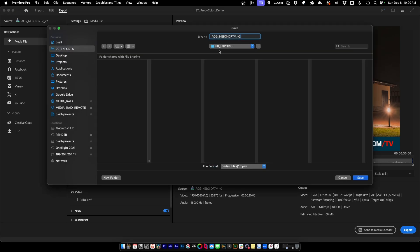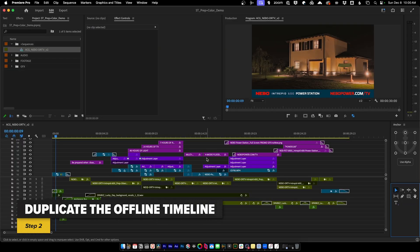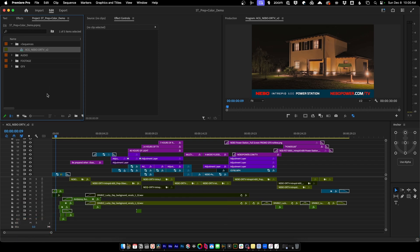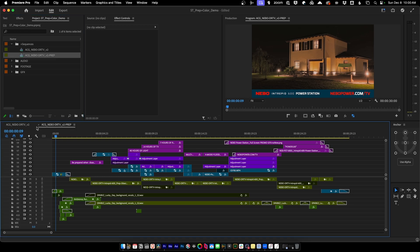We'll send it to our exports and call it 'reference.' Next, we want to make sure we can always go backwards on our timelines in case we mess anything up. So we'll duplicate this timeline, call it V2 with a dash 'PRP' so we know it's our prep sequence. We'll open that timeline and close our original so we can always go back to the source offline edit.